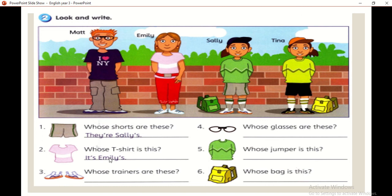The second question also has the answer given as your reference. Soalan kedua pun dia bagi jawapan sebagai rujukan kamu. Whose t-shirt is this? It's Emily's — look at this t-shirt. It's Emily.